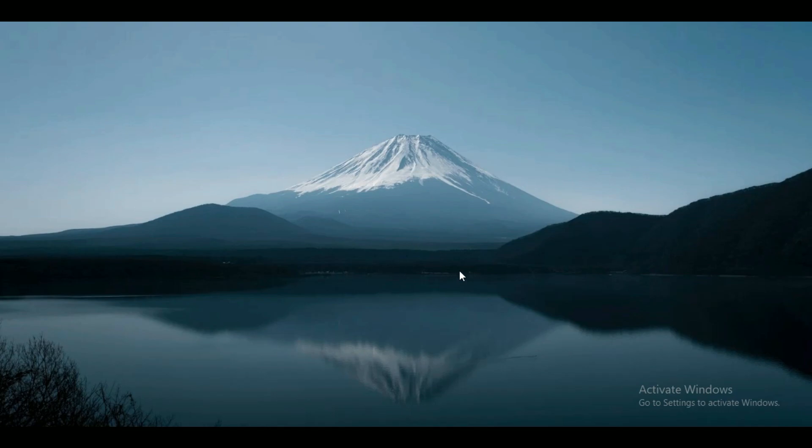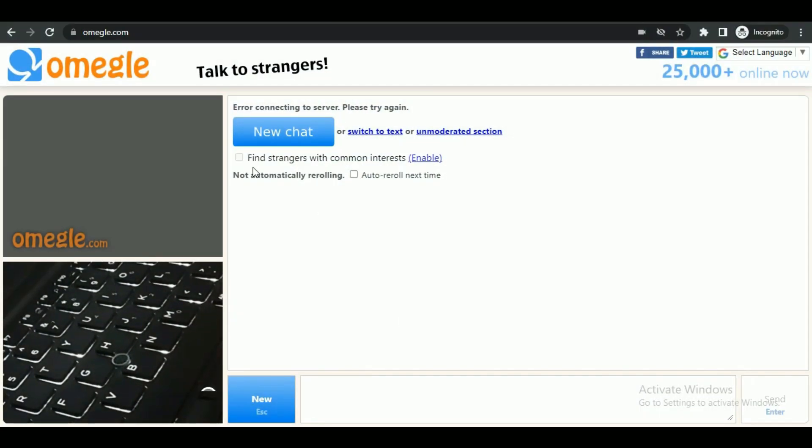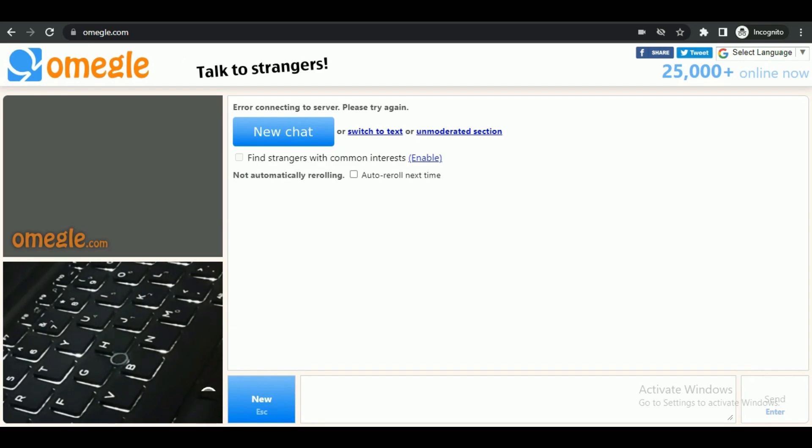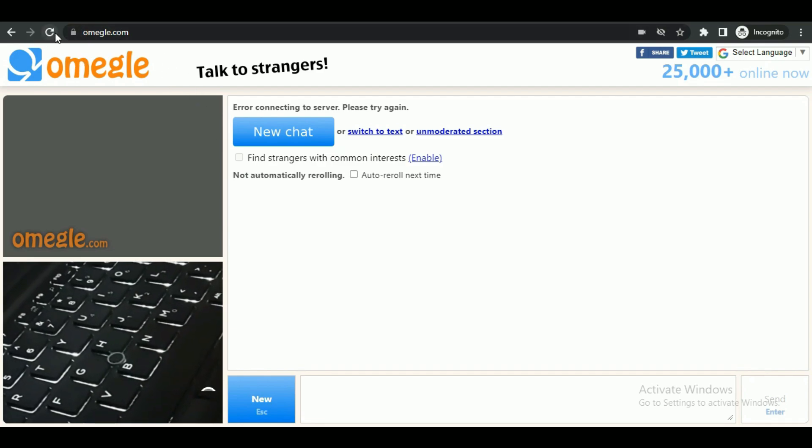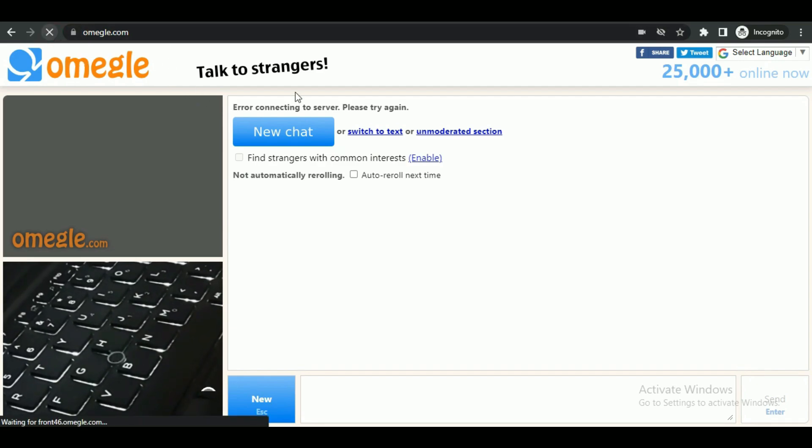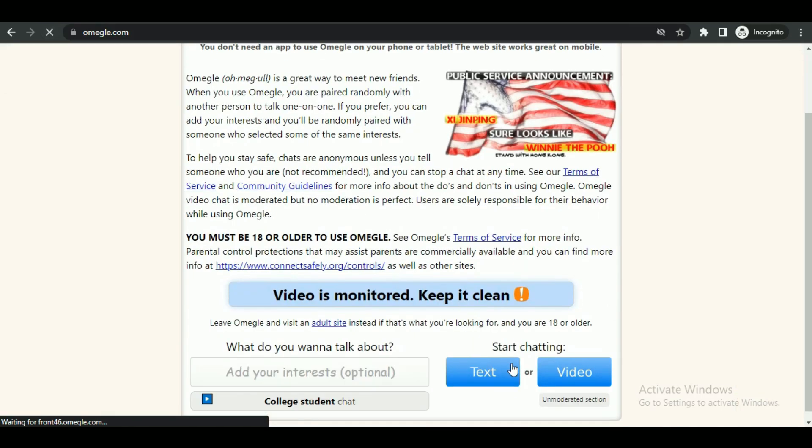First of all, open up your browser of choice and search for Omegle. Then open the first available link.